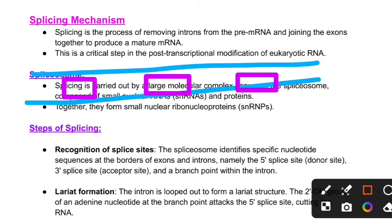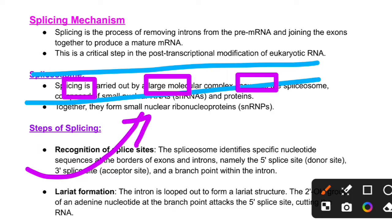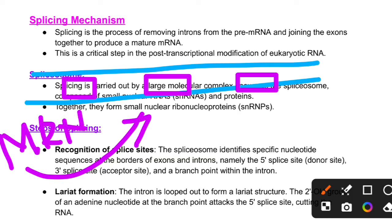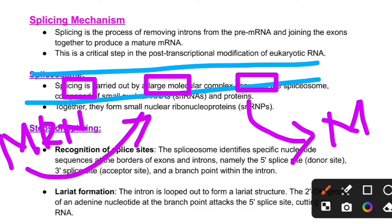How do we remove the introns? We call the initial transcript pre-mRNA. After processing — which includes editing and post-transcriptional modification — we obtain a mature mRNA.